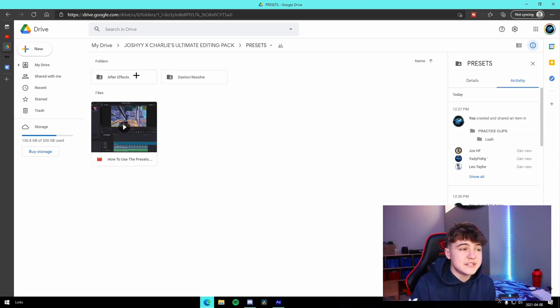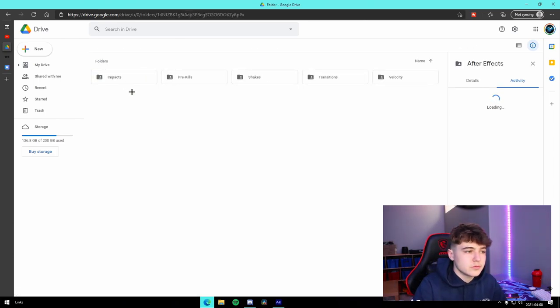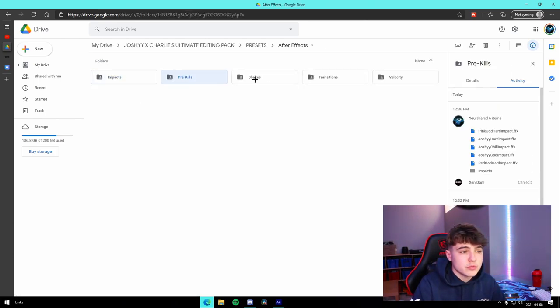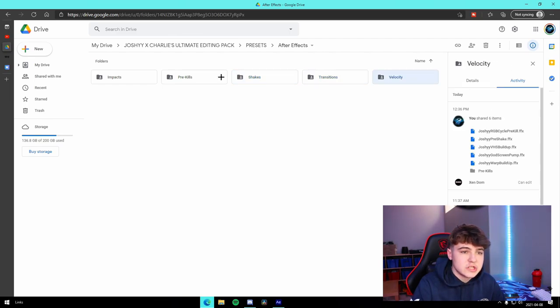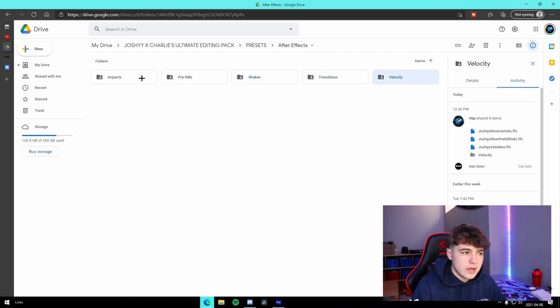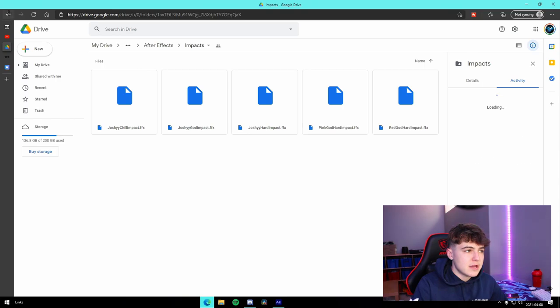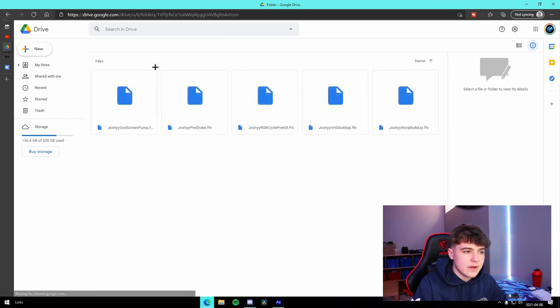And then for our presets, there are so many of these I'll show you. We have impact presets for After Effects, pre-kills, shakes, transitions, velocity for everything. These are my presets right here. As you guys can see, there are a ton of them.